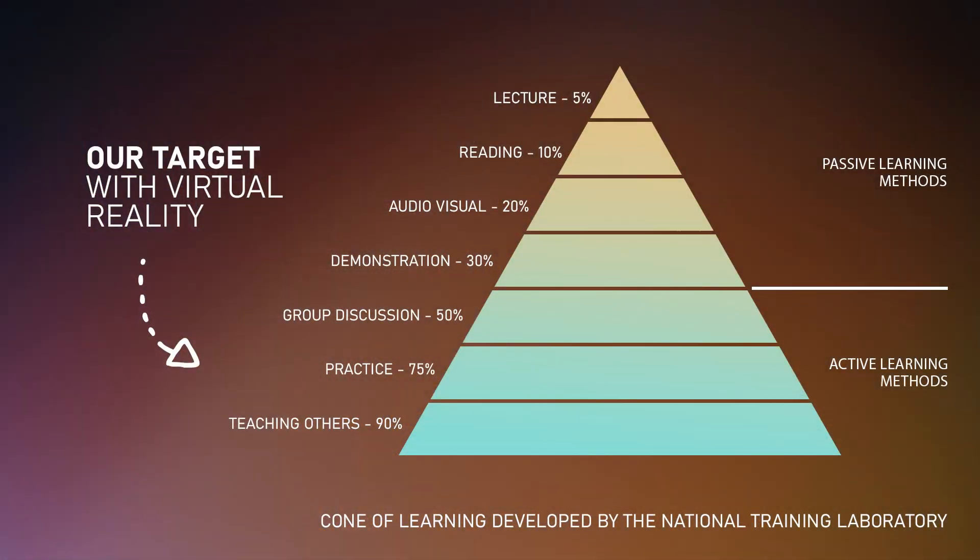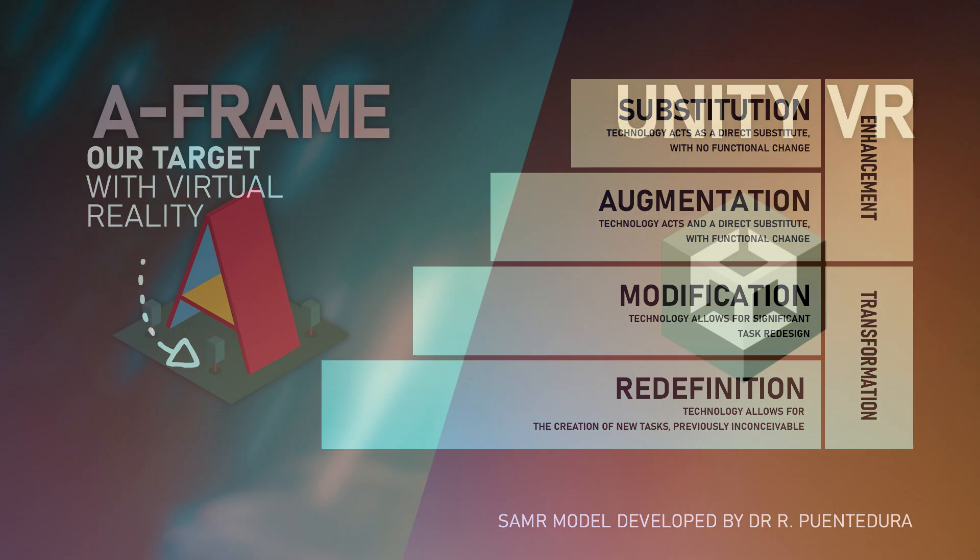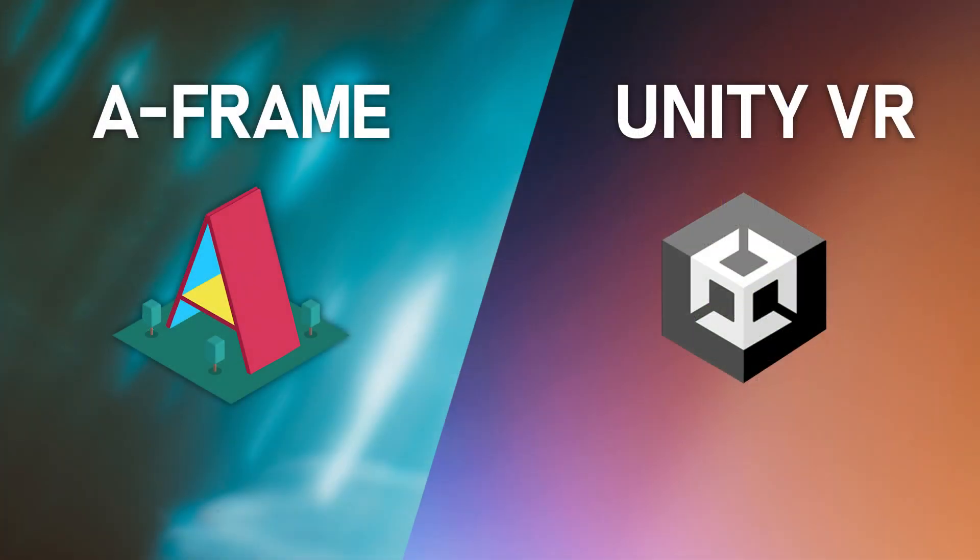If the decision has been made to create active learning experiences for our students and that the learning experience can be significantly transformed by using virtual reality, based on the knowledge and skills within our team, we then take a look at the scale of the project and then which platform might be most appropriate between A-Frame and Unity.